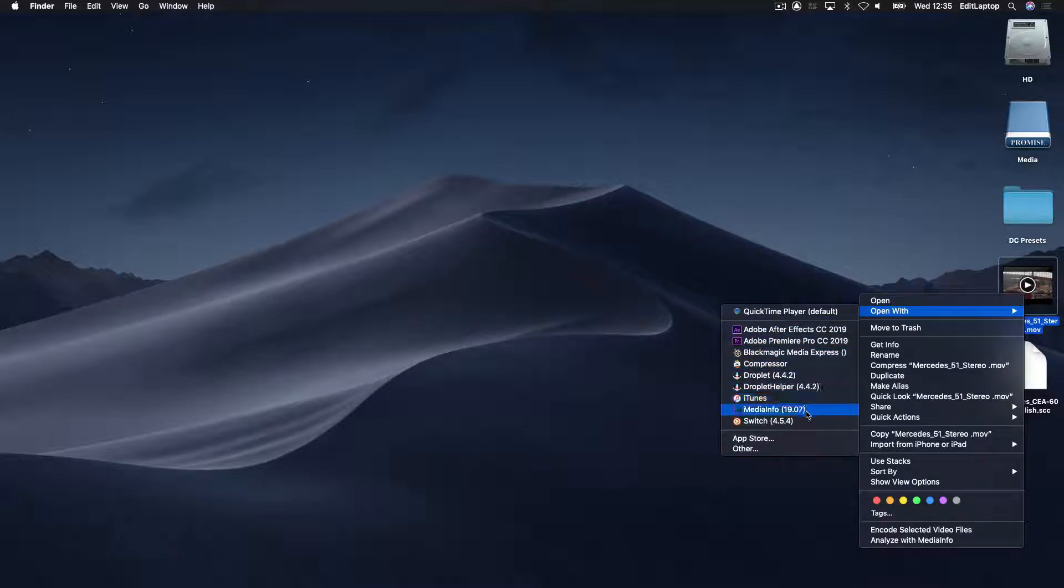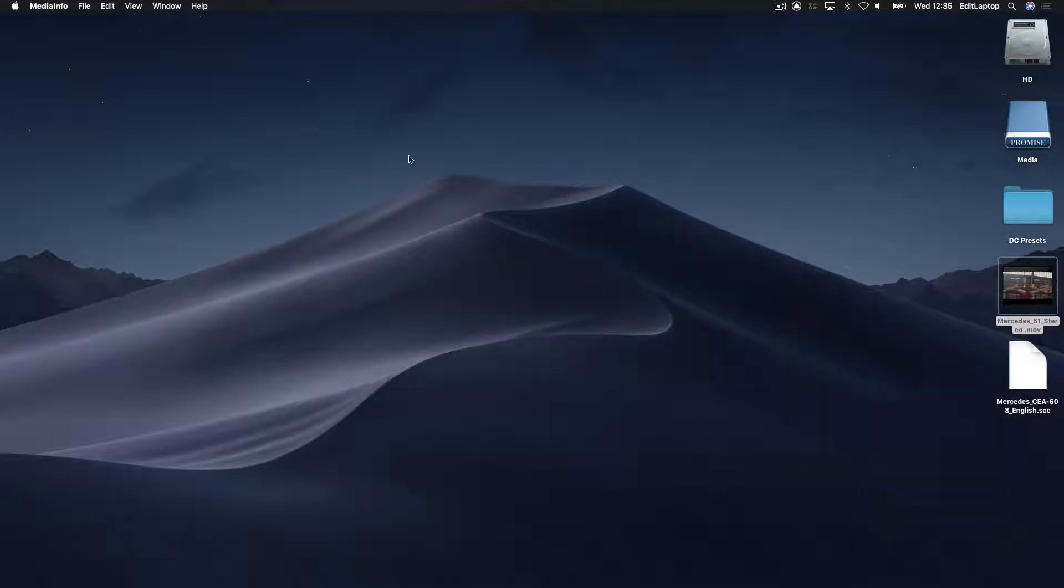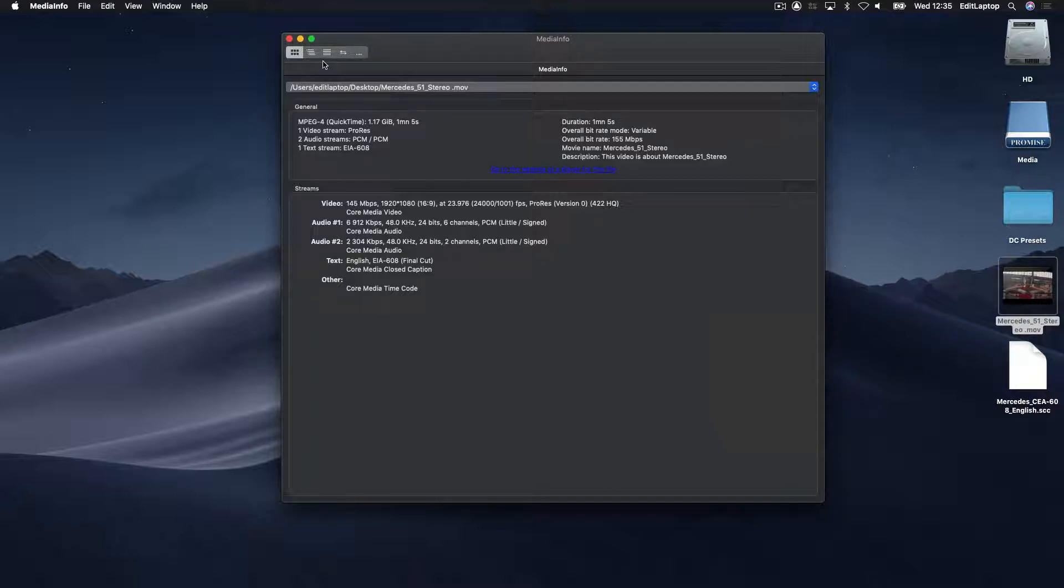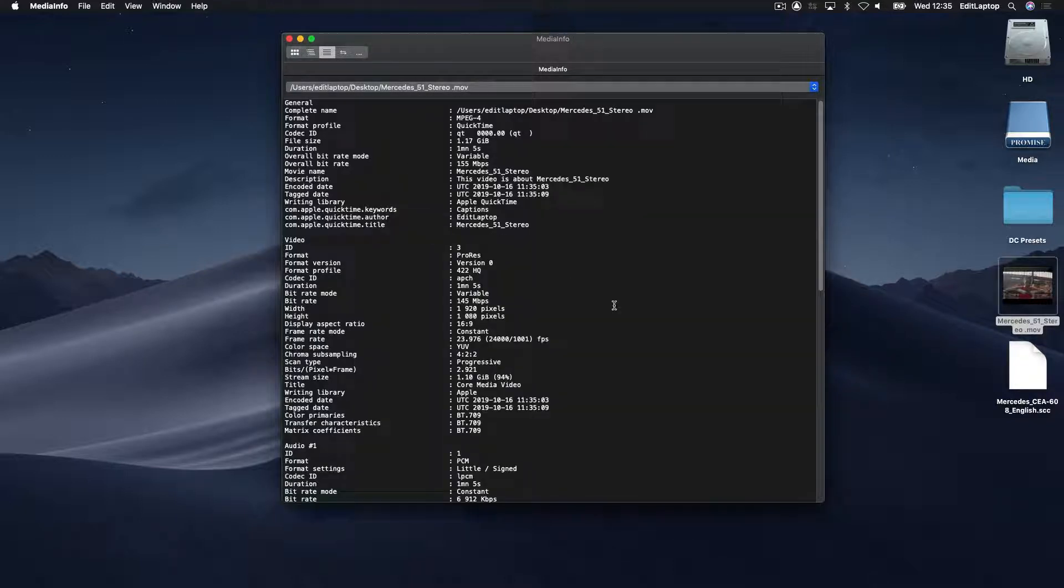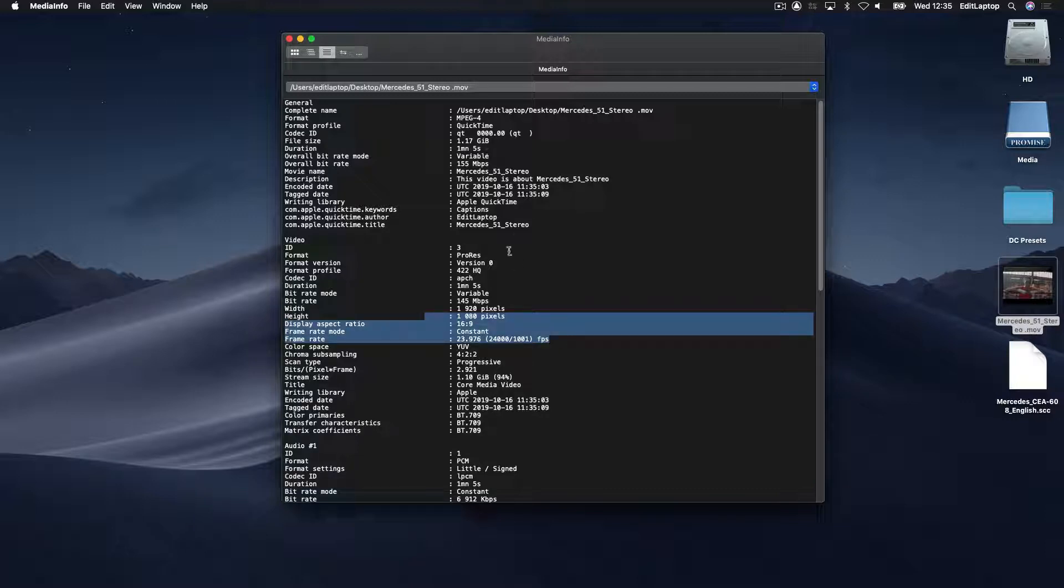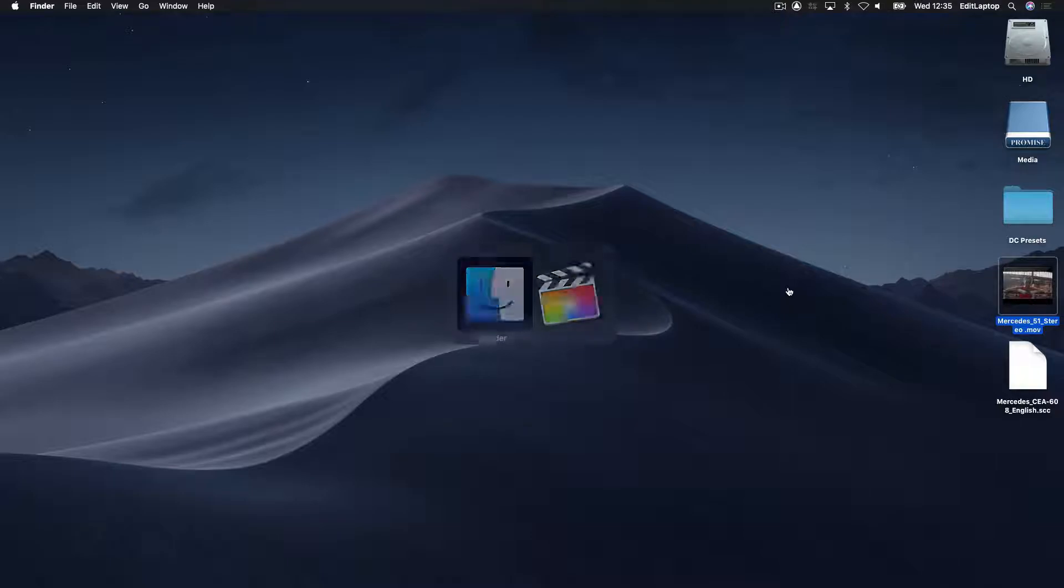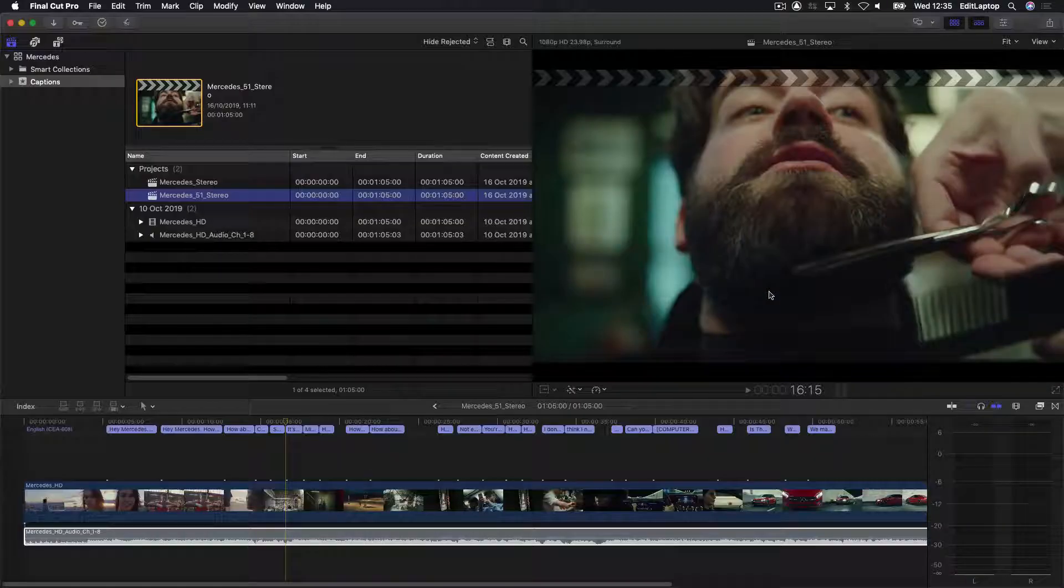So, if I look at my media info now, I see my 5.1 track, my stereo track, and my CEA ones there. And I look at everything's all groovy that way. So, well, if we look at, I'm not going to look at Compressor, there's no real reason.